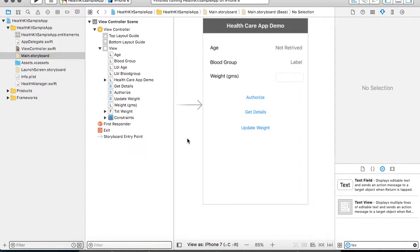Hello friends. In my previous tutorial I have shown you how to fetch the data related to age and blood group from your HealthKit. In this tutorial I am going to show you how to write data back to the HealthKit and read data from the HealthKit.